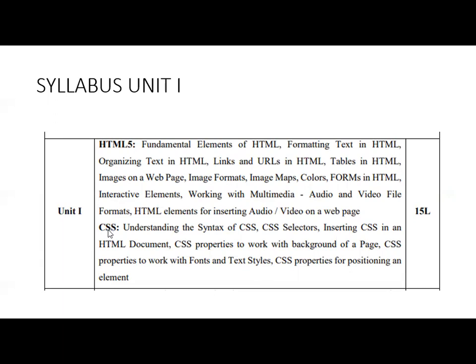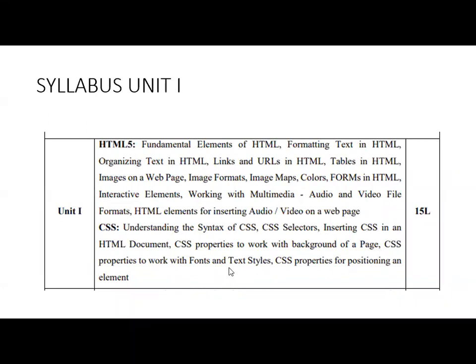The next section is CSS — Cascading Stylesheet. In this you are going to learn the different types of CSS, understanding CSS syntax, CSS selectors, inserting CSS in an HTML document, CSS properties for background, fonts, text styles, and positioning elements. You'll learn how to add CSS to web pages, implement it, use its different properties, and make pages look wonderful.